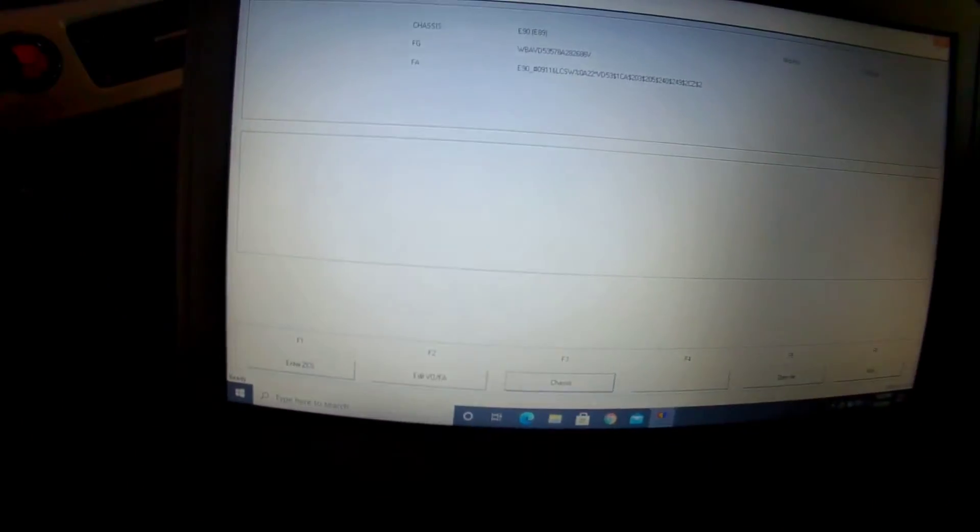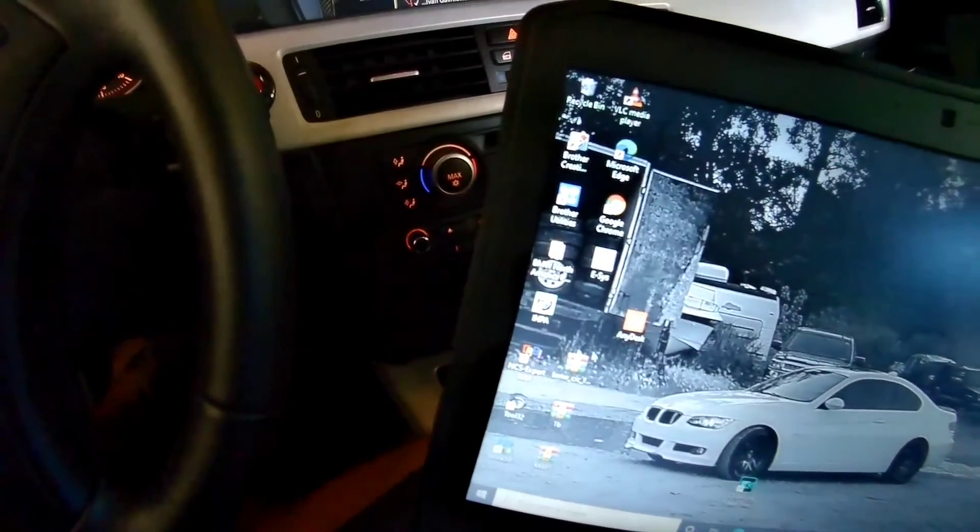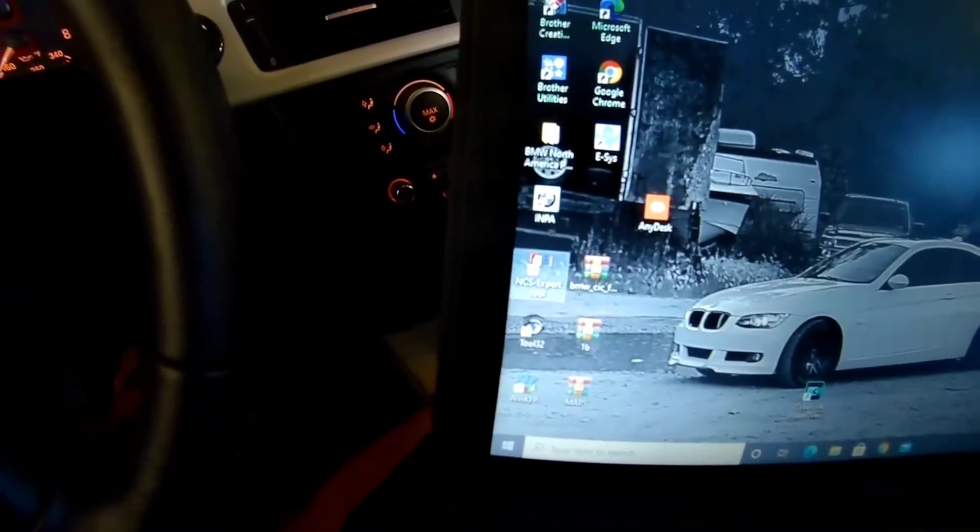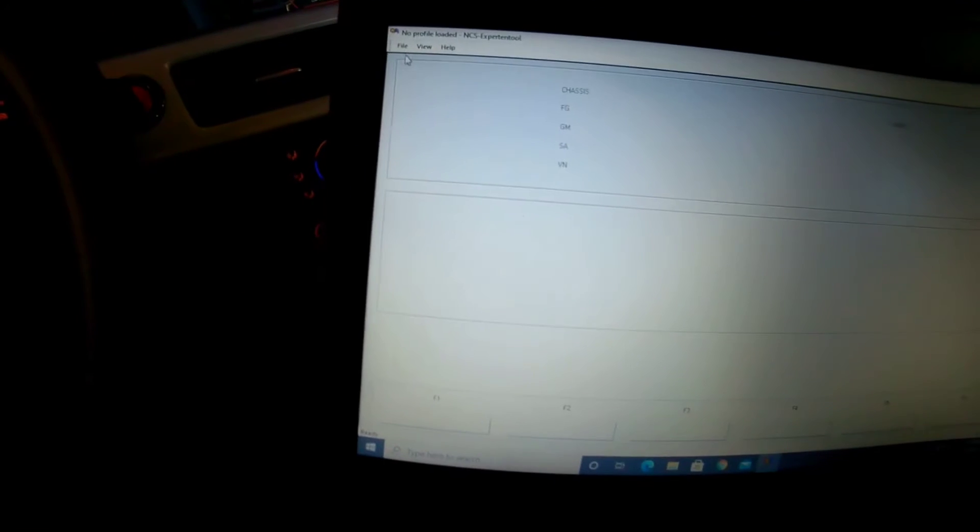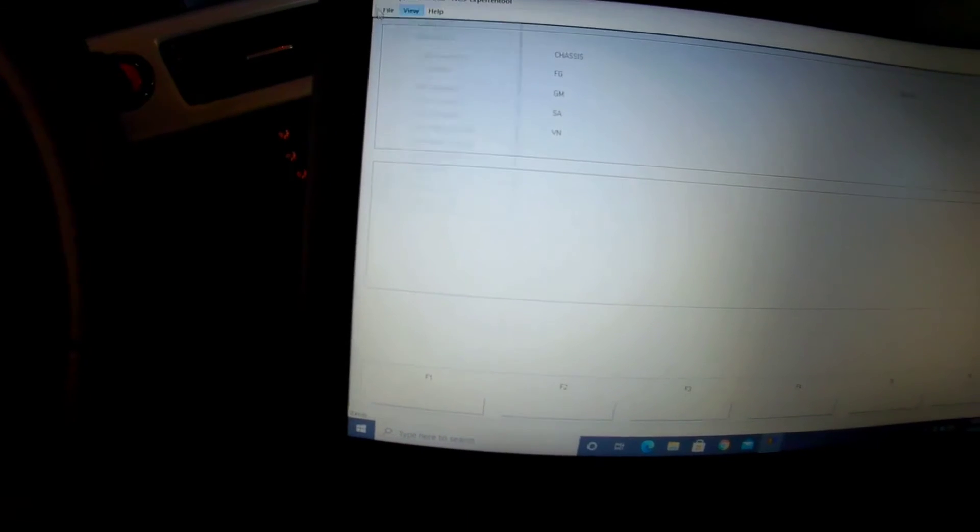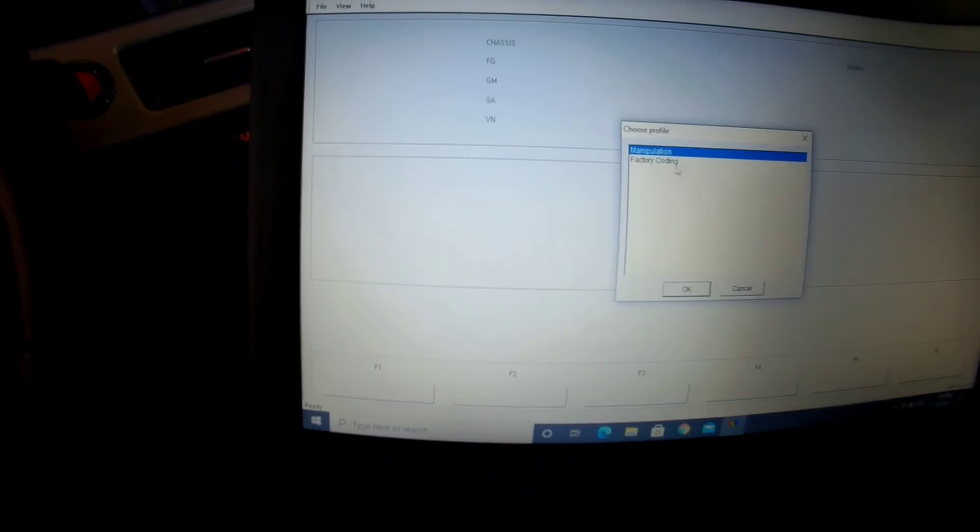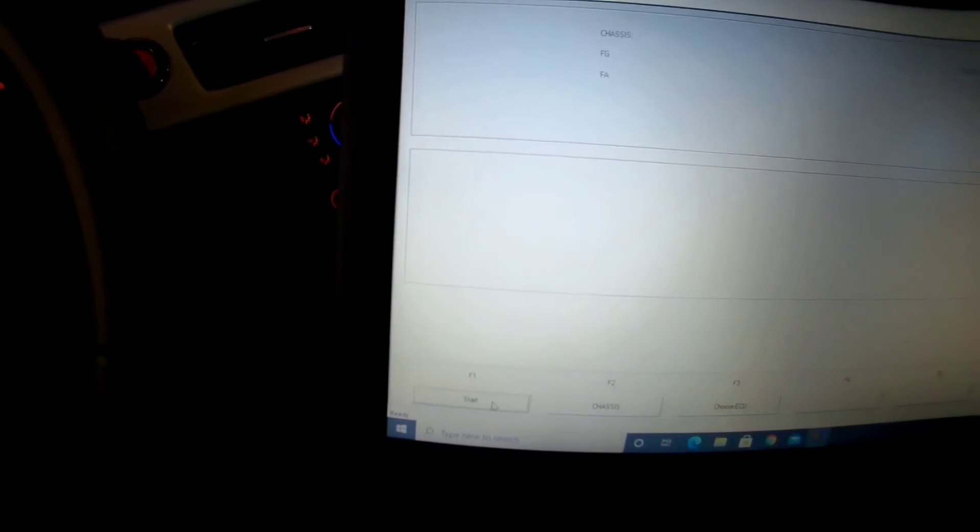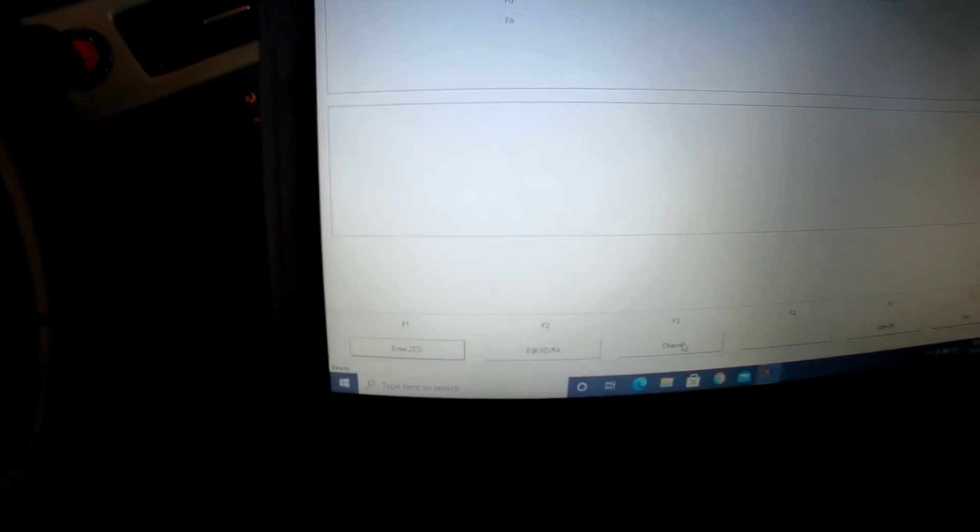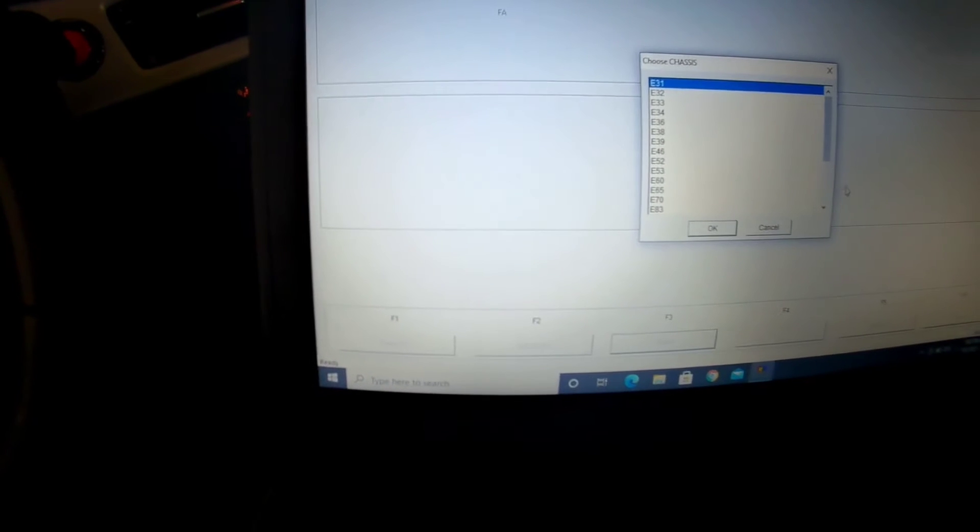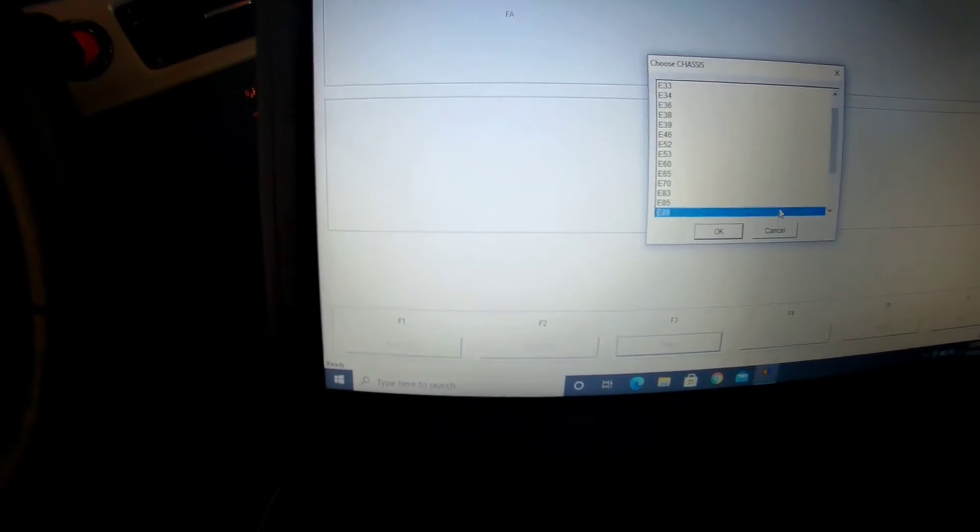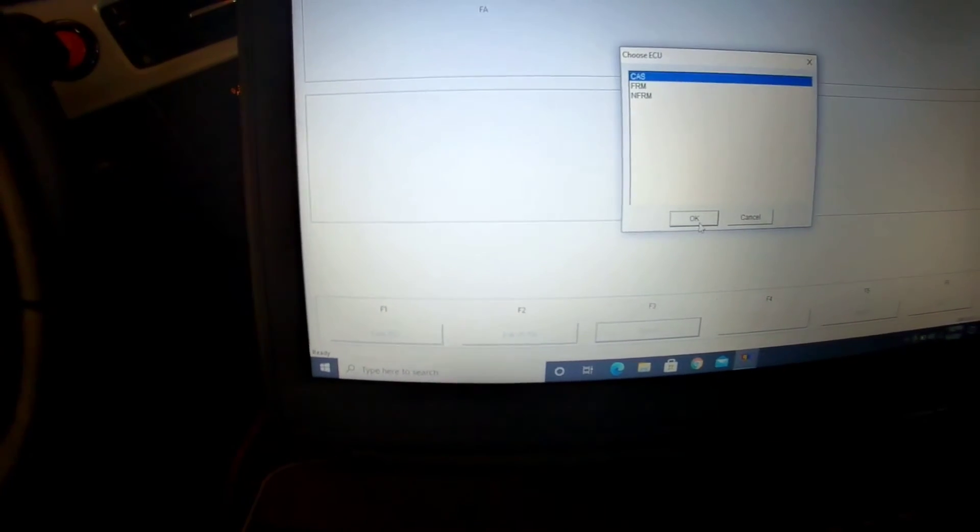Then after, you're going to exit out, go again NCS, obviously File, Load Profile, Factory Coding, OK. You're going to hit F1 Start. Then you're going to hit F3, go down to E89, OK. Yes, OK. Now wait till loads.